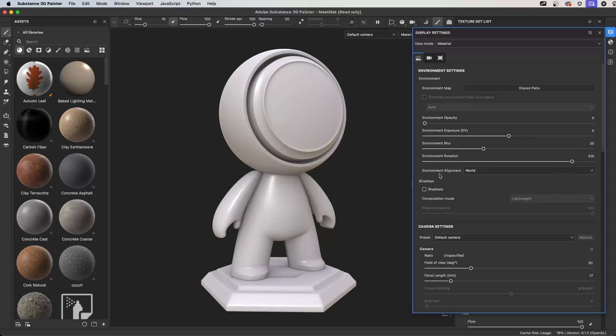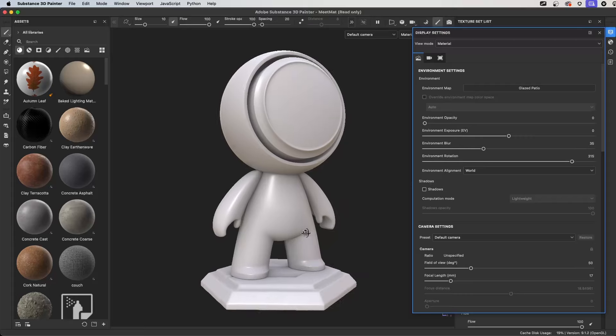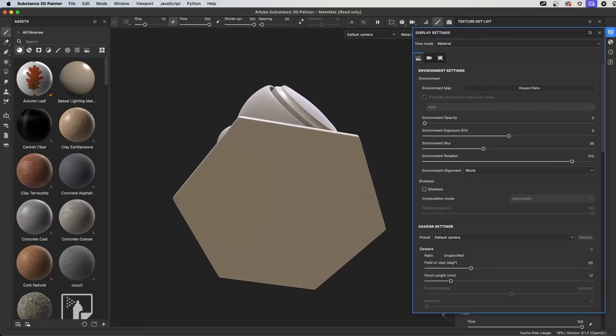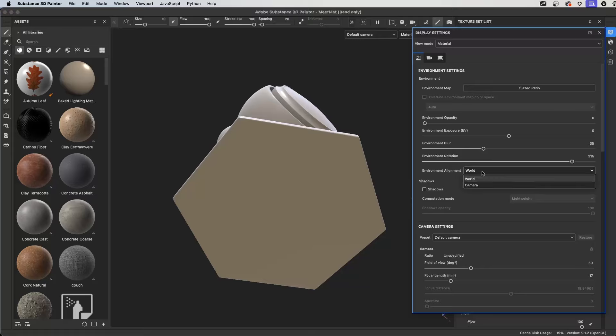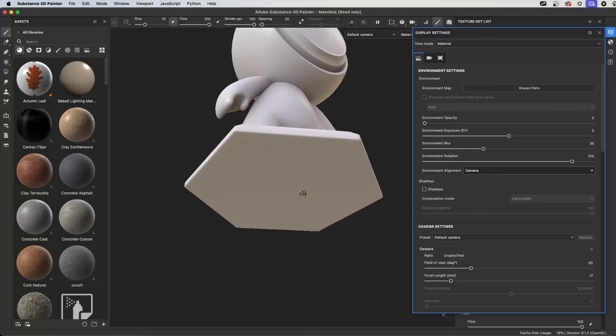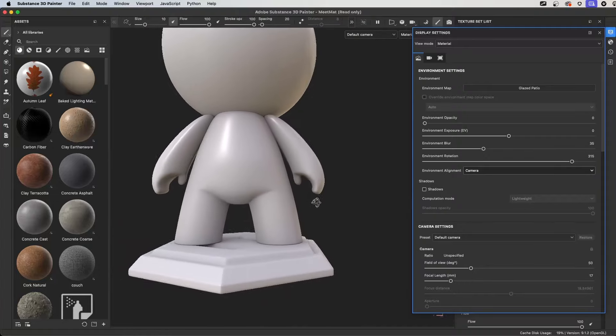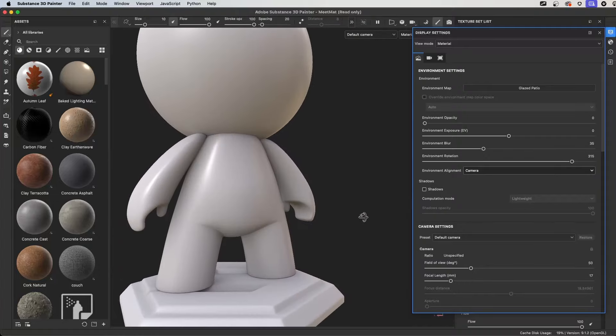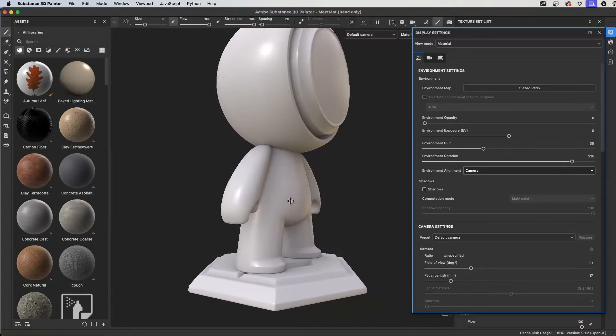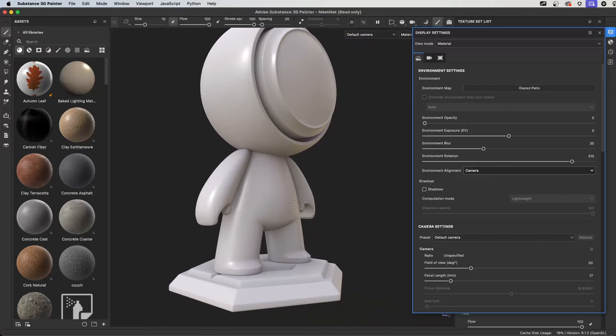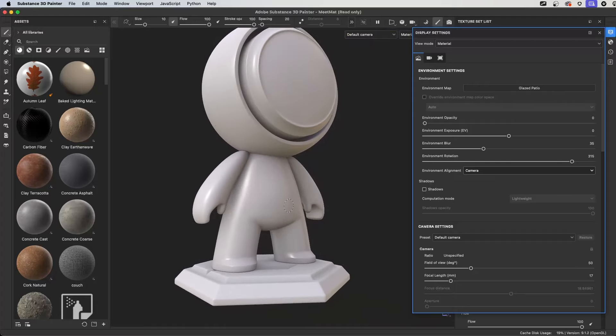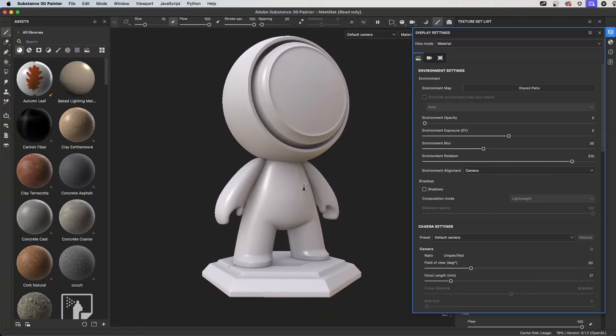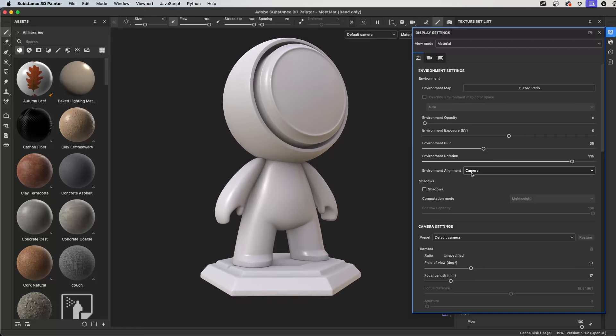Another really good option is this environment alignment. If I'm rotating and working underneath the model, it can show dark and hard to see what I'm doing. So what I can do here is make sure that I set this to camera alignment. And now the environment is going to be aligned to the camera. So even if I rotate around the back or the front, it doesn't matter. The environment is rotating along with the camera. This means I don't have to constantly be changing my environment rotation. This is a setting that I change like every single project. So creating your own template is really going to help save some time there.